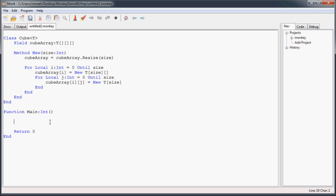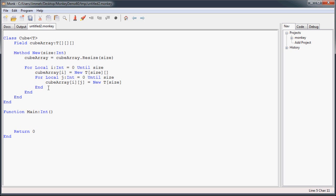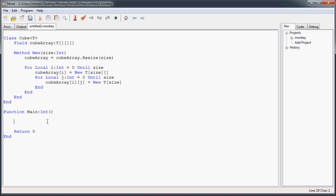Once we've done that, we're going to go down into our main function and create our cube. So as you can see, what you've created is this nice little container that automatically sets up a three-dimensional array every time. Now you never have to code this junk ever again. All you need to do is call your cube class.